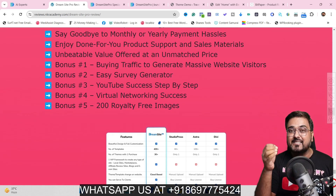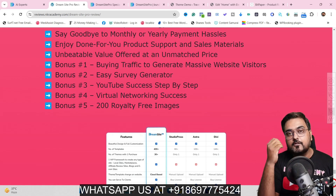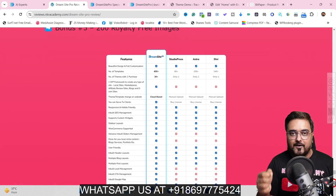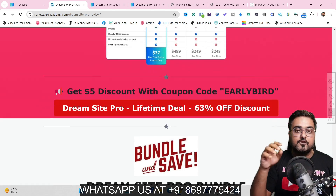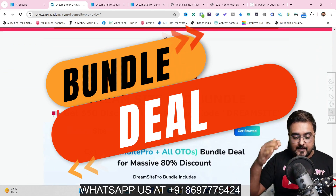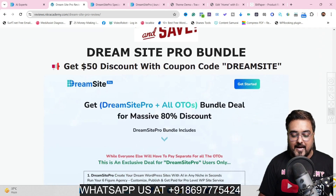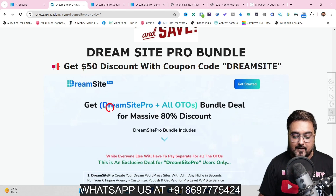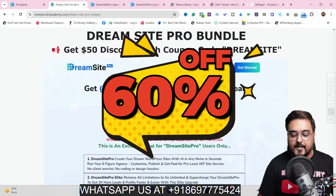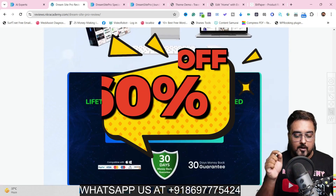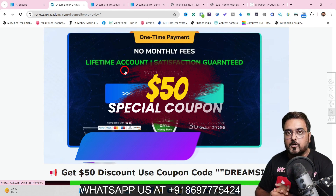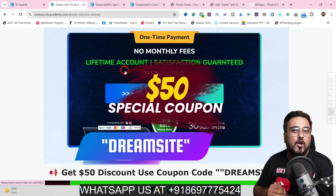In a nutshell, all of these upgrades are aligned. If you really want to start a web design agency from scratch, this one product has got you all covered. You can grab DreamSite Pro plus all the OTOs at a one-time price of $317, but I've got you covered with a $50 coupon code, bringing the price down to around $267.